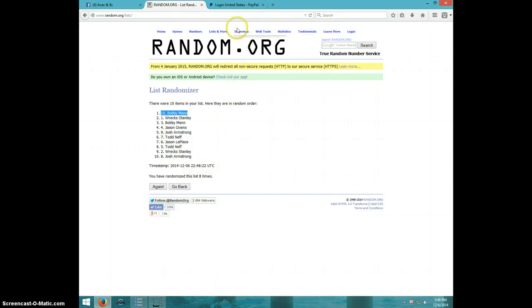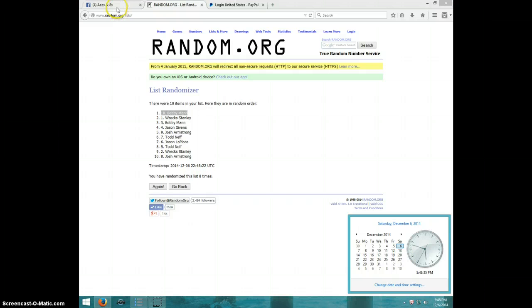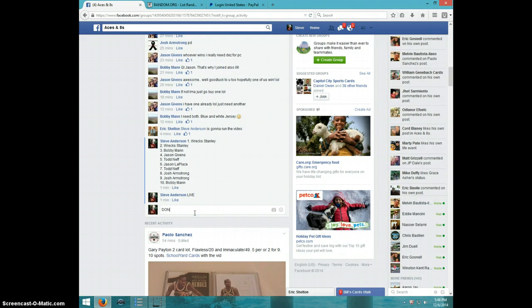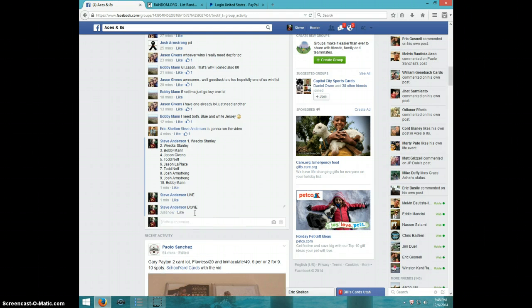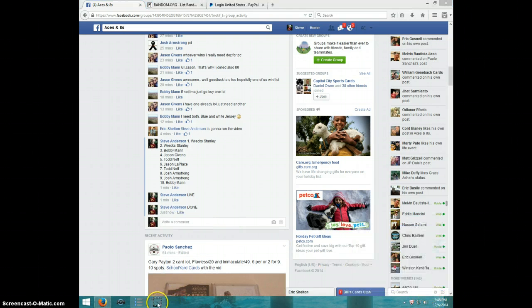Eight times. It is 548. Bobby, send your info to Eric. Type done. And it is 548. Thanks, guys.